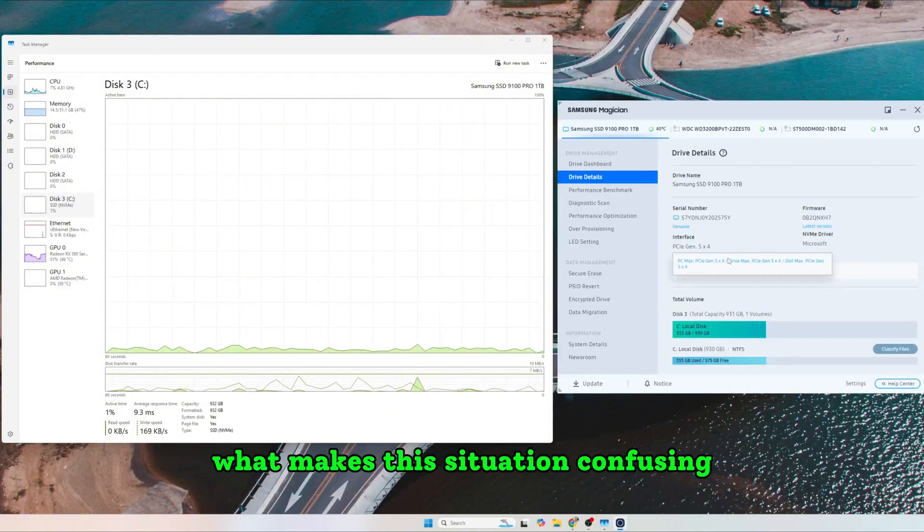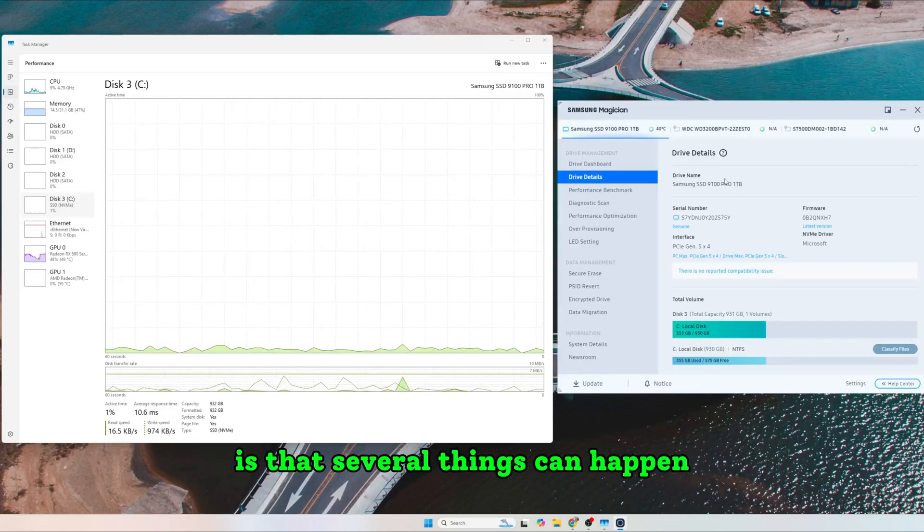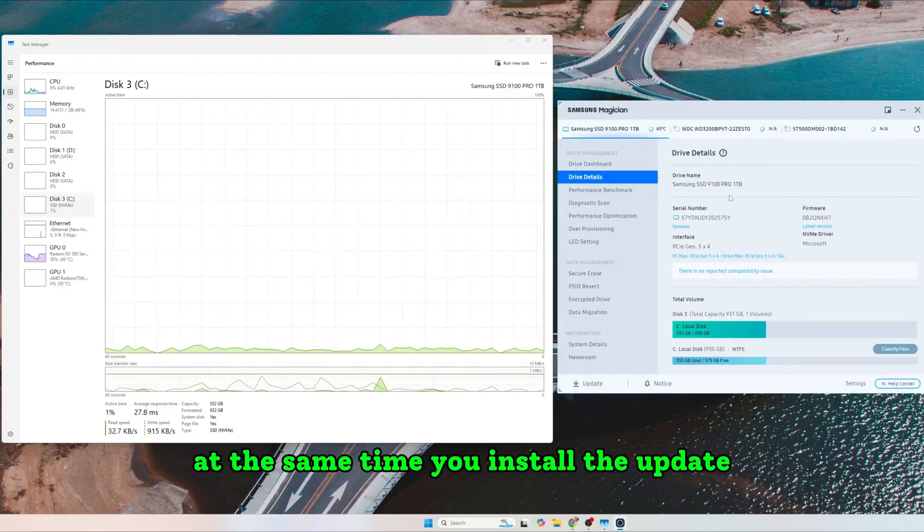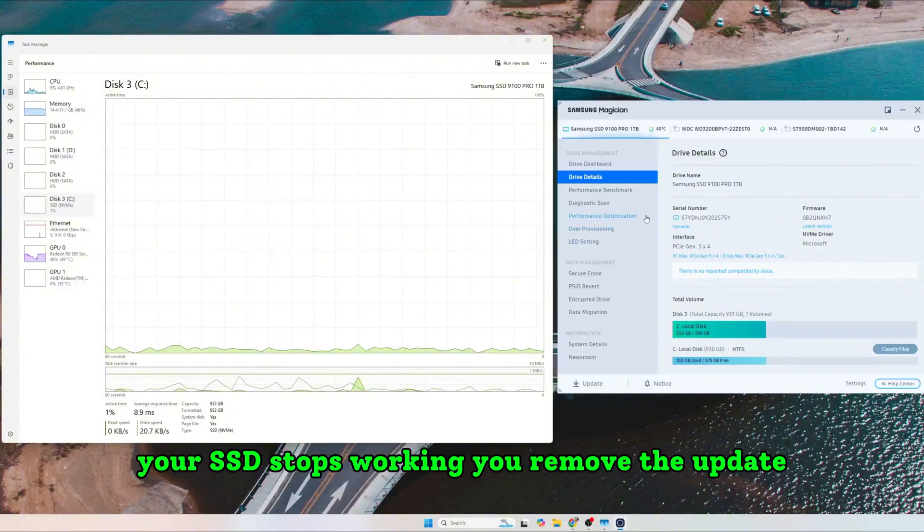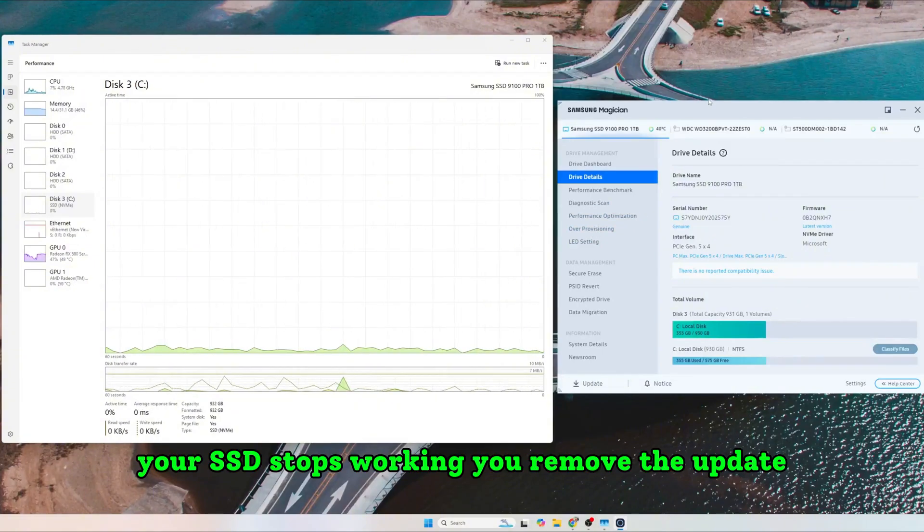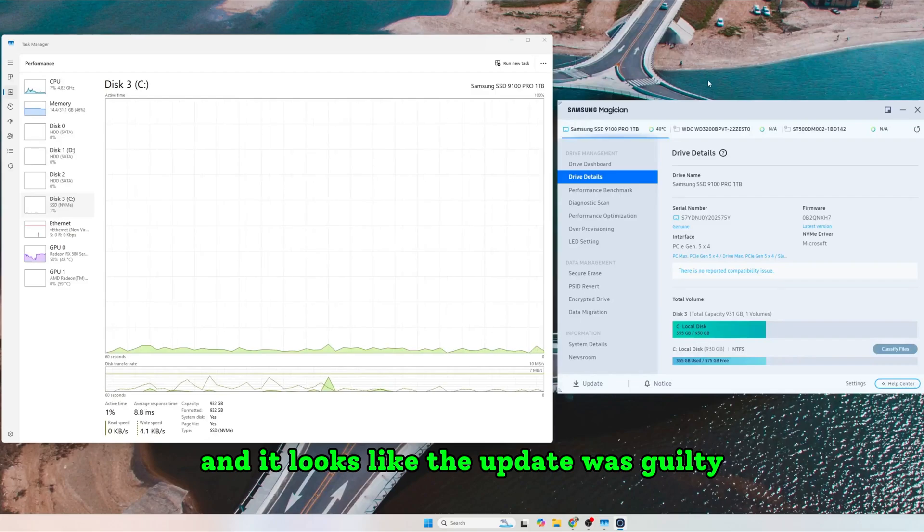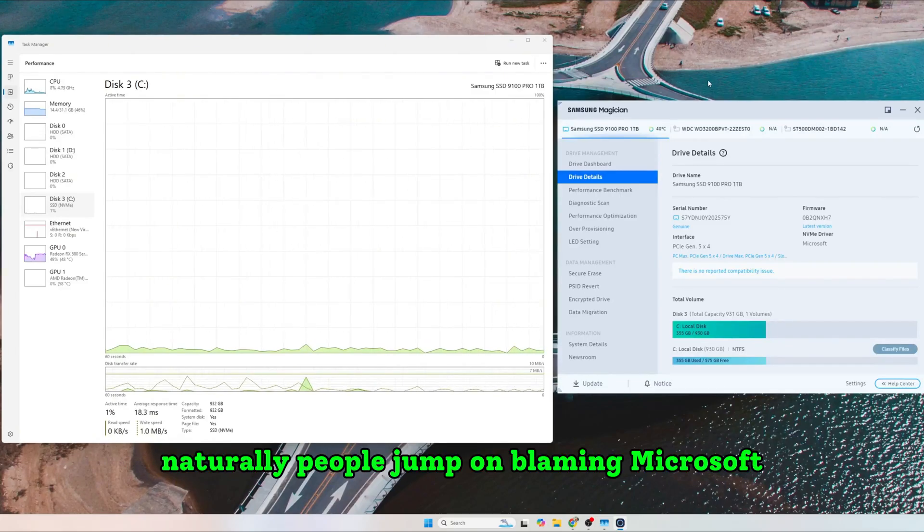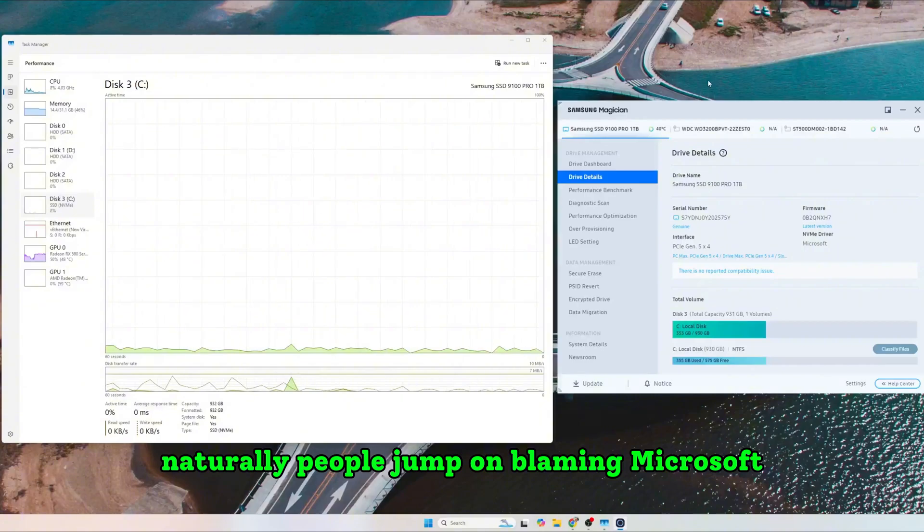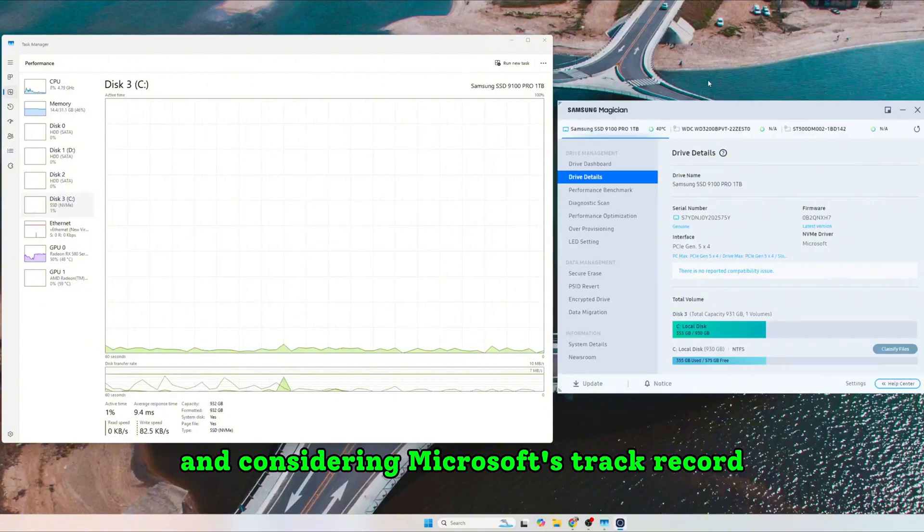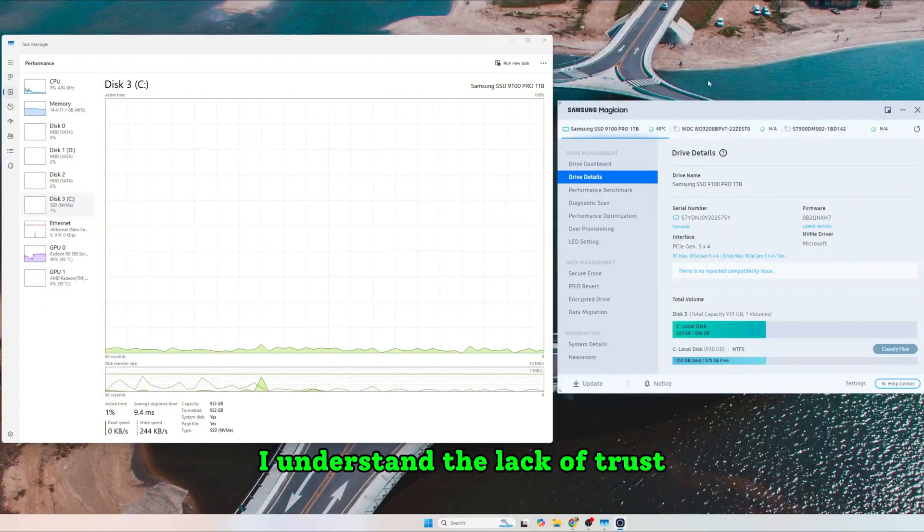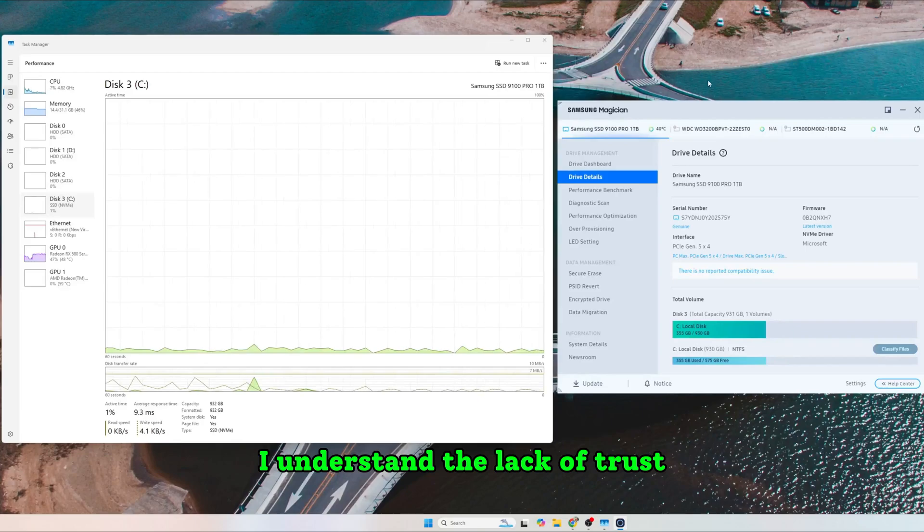What makes this situation confusing is that several things can happen at the same time. You install the update, your SSD stops working, you remove the update and it looks like the update was guilty. Naturally, people jump on blaming Microsoft and considering Microsoft's track record, I understand the lack of trust.